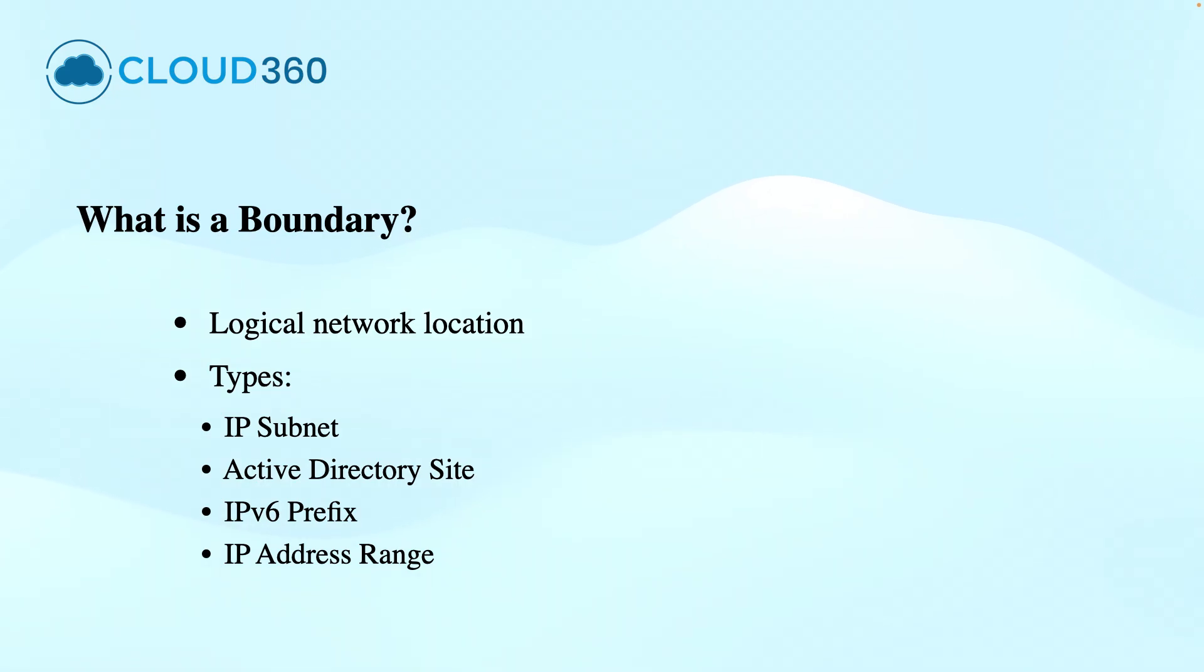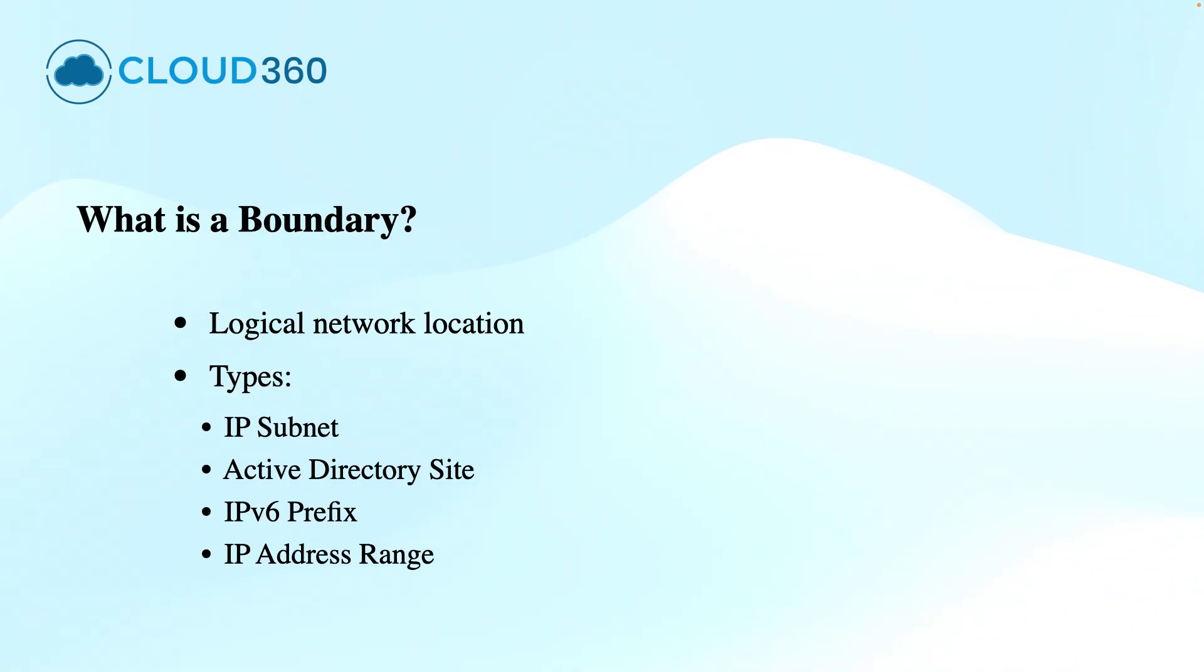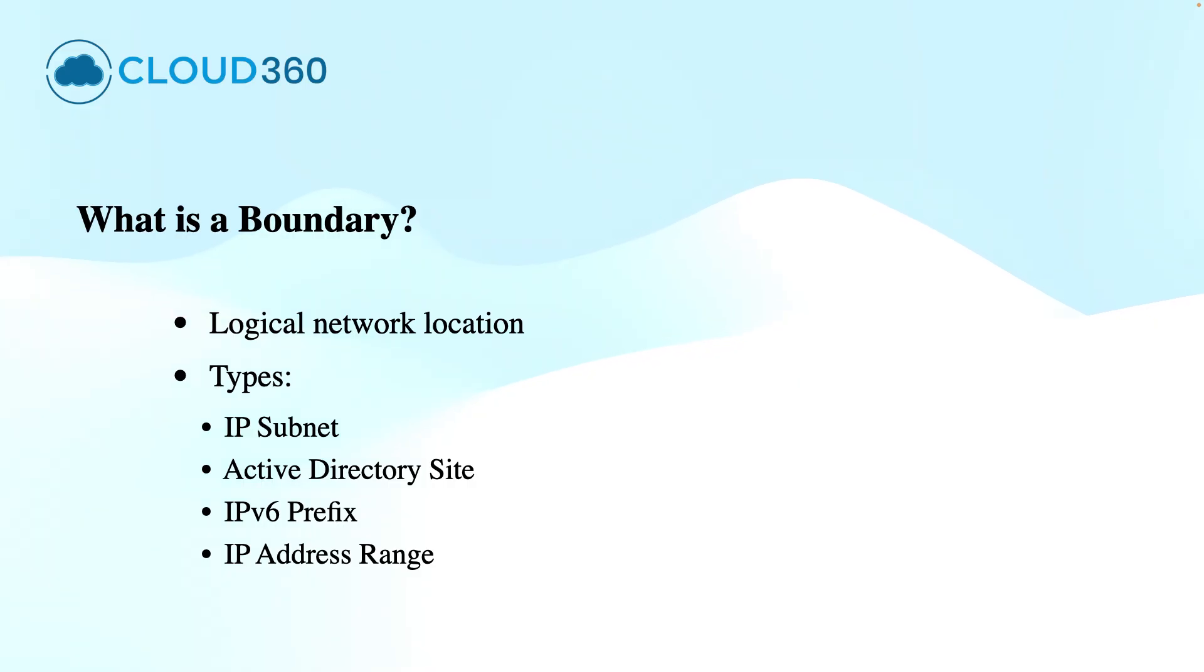A boundary in SCCM is essentially a way to define the network location where the Configuration Manager client resides. You can define the boundaries using the IP subnets, Active Directory sites, IPv6 prefixes and IP address ranges.